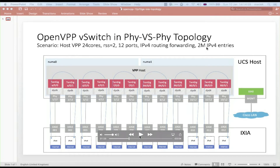VPP runs on 24 threads. We have hyper-threading enabled on the box but we're not using hyper-threading, so we have a thread per core — 24 cores. We have 12 x 10 gig ports. Dave talked about RSS — receive side scaling. We're using RSS to load balance each port across two threads, which is why RSS is 2.0. And we have 2 million IPv4 entries.